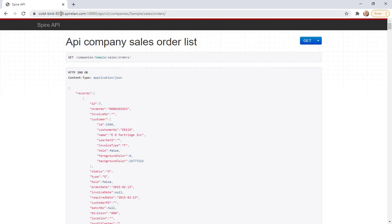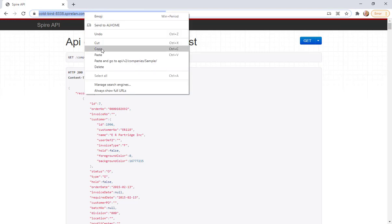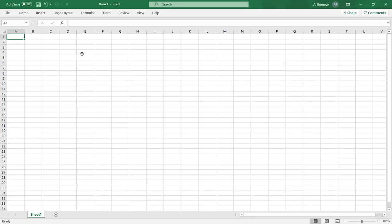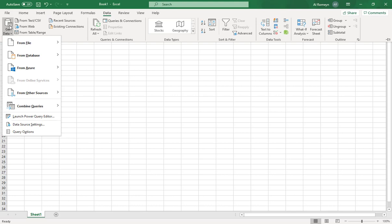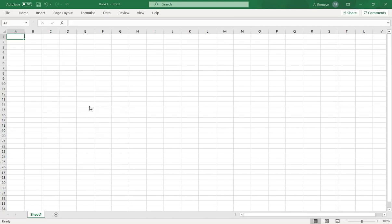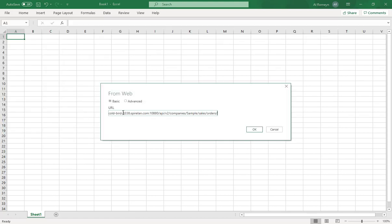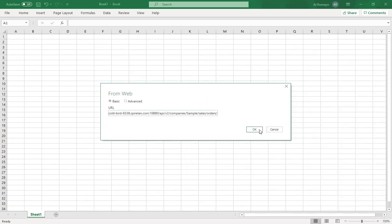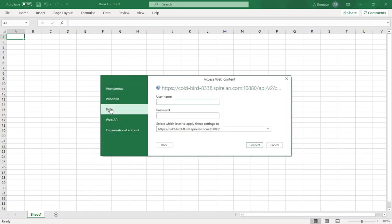Now you'll see the URL for sales orders appears at the top. Copy that URL, set it aside, and open Excel. Go to Data > Get Data > From Other Sources > From Web, and key in the URL you copied. That's the API URL pointing to sales orders. Click OK, go to Basic, and enter your Spire username and password.